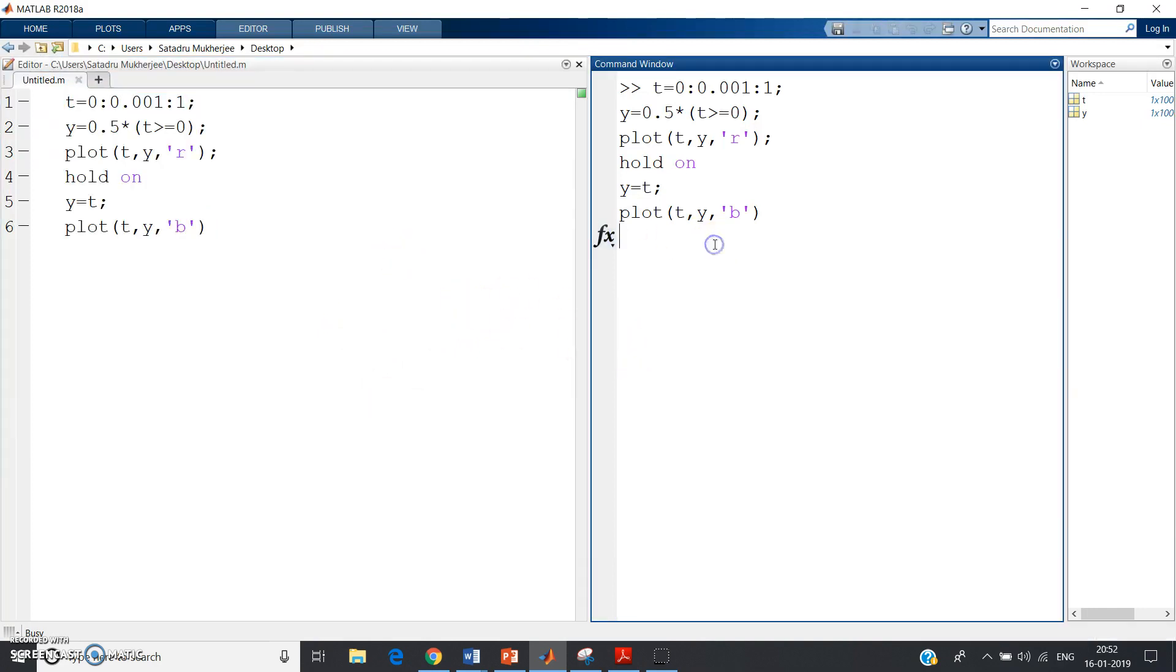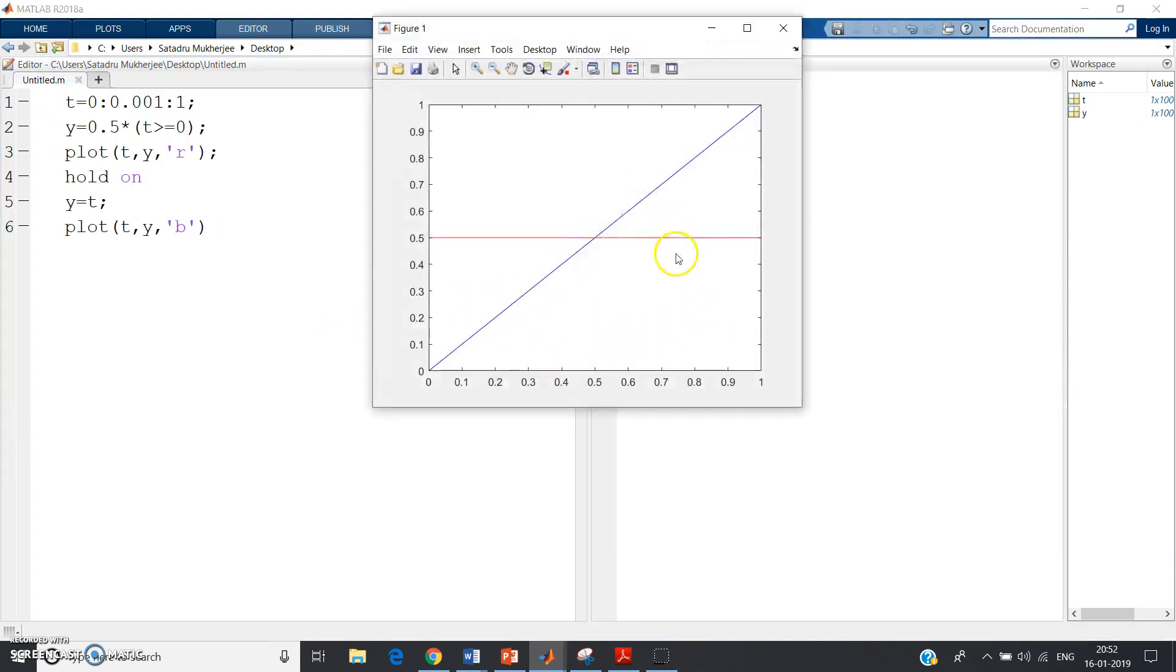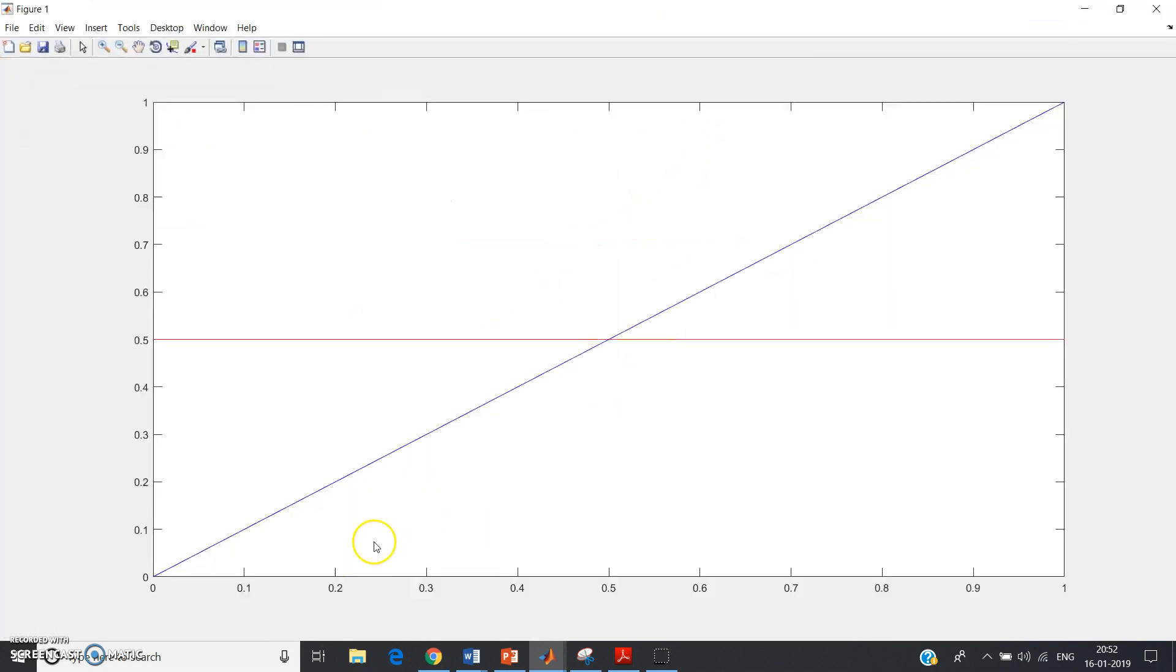It's taking some time for computation. See, this red one as I told you is a horizontal line parallel to the x-axis with amplitude of 0.5, and the blue color curve is y equal to x type.